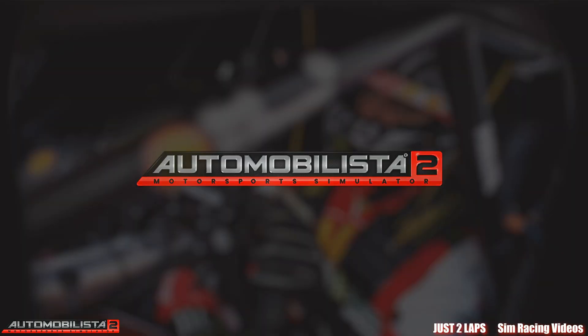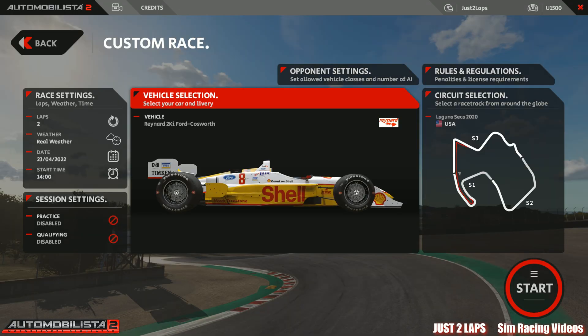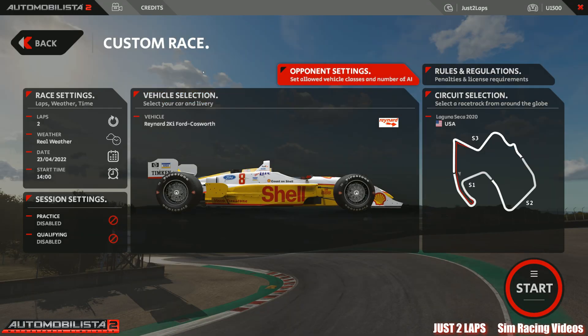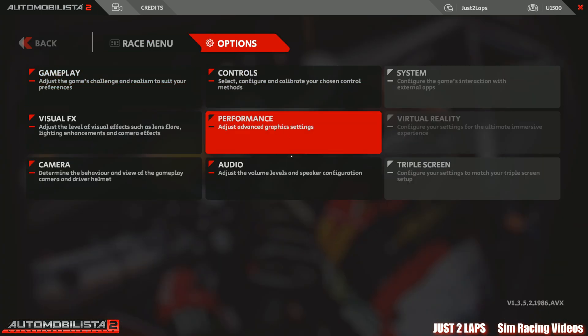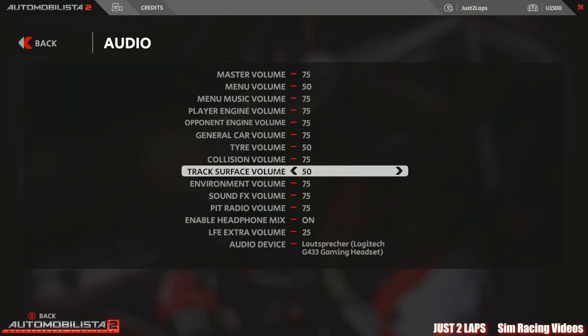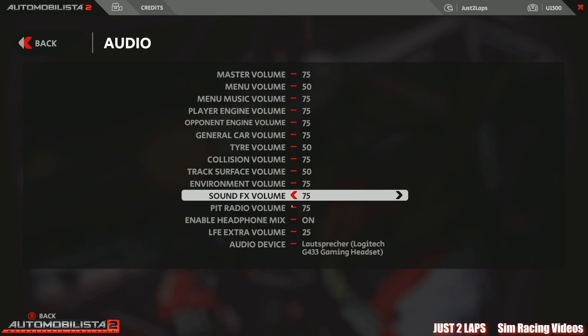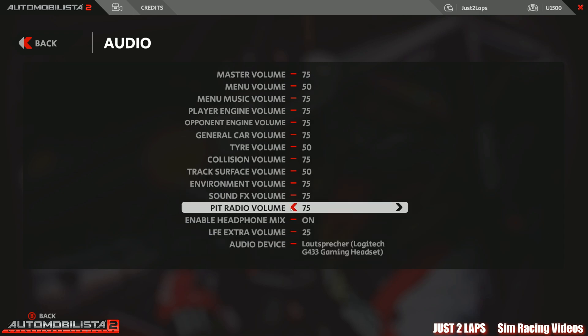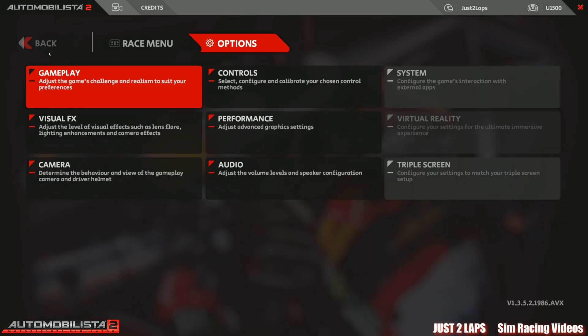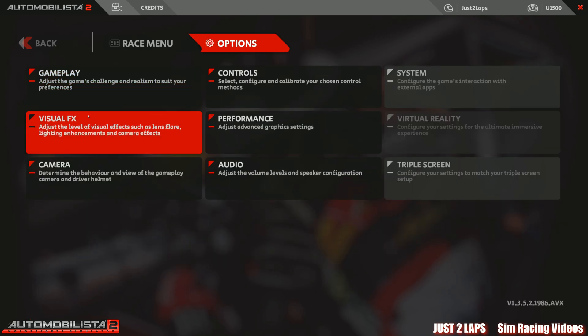Maybe we can do something in the options in Automobilista. Let's go and have a look at the audio control. I'm really missing this. So let's go to the options. Let's go to the audio. What's there? Pit radio volume is there, but I don't hear anything from the pit radio or something else. I don't hear my race engineer.